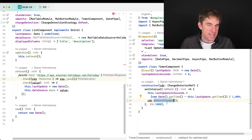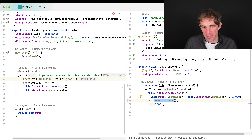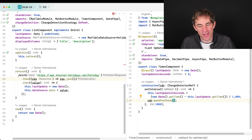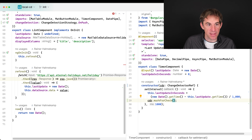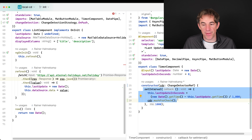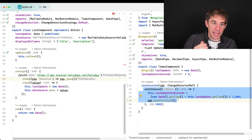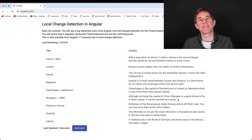The better approach is to call markForCheck instead of detectChanges. markForCheck also marks the parent components as dirty, so when ZoneJS triggers change detection after the async task, both the list component and the timer component get updated correctly.